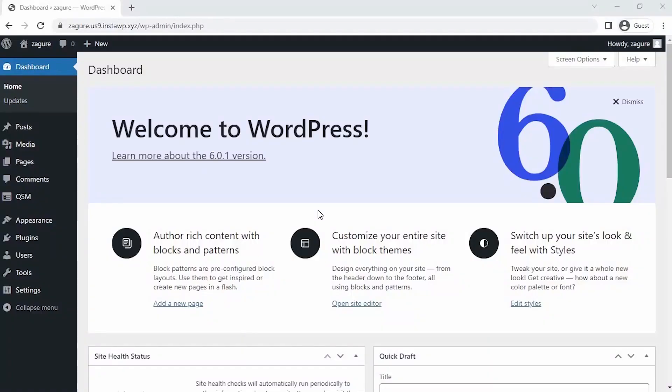I have already installed the QSM plugin on my website. To see how to install the QSM plugin on your website, click on the information card in the top right corner of this video. Let's start by creating the quiz.